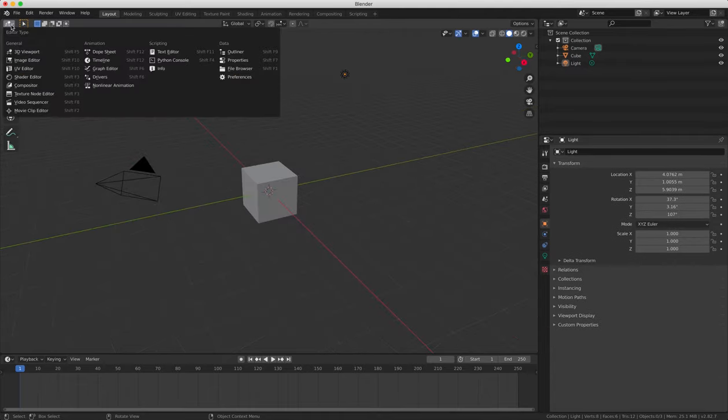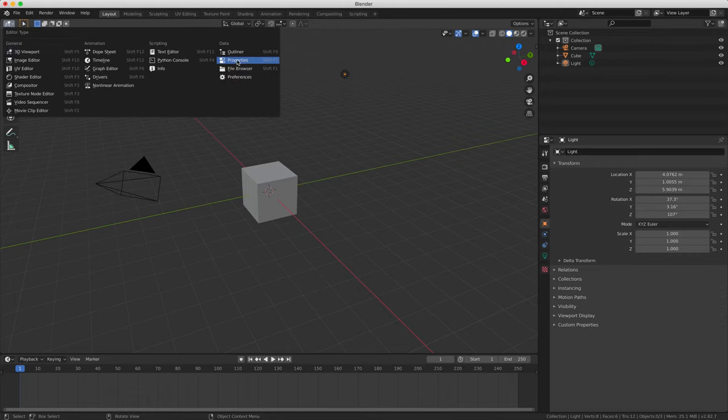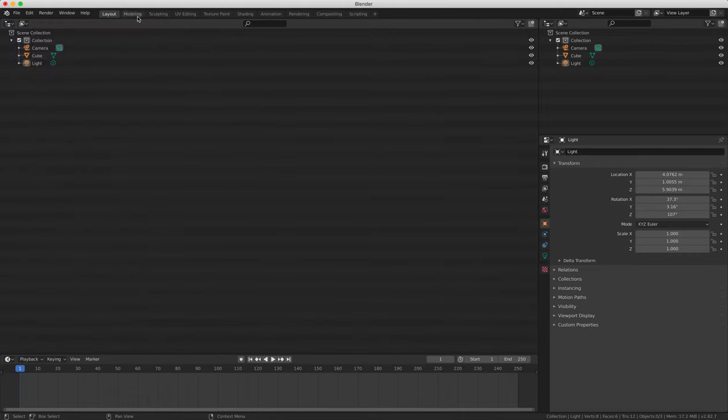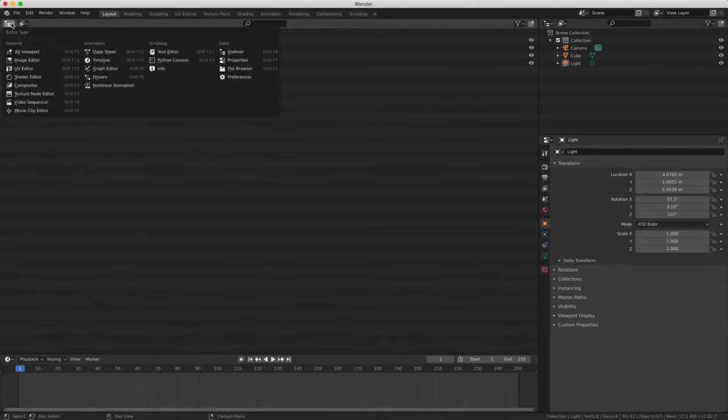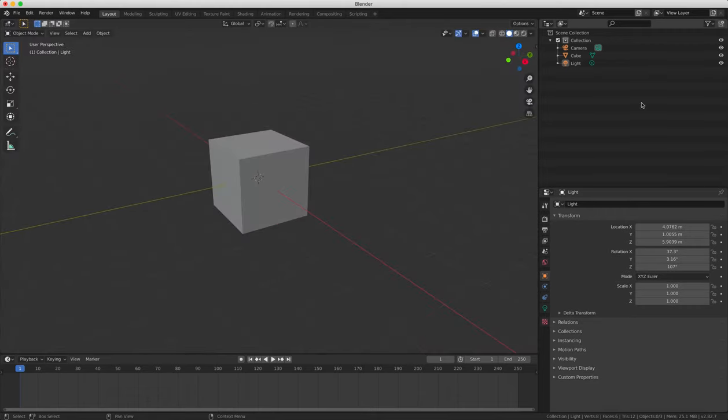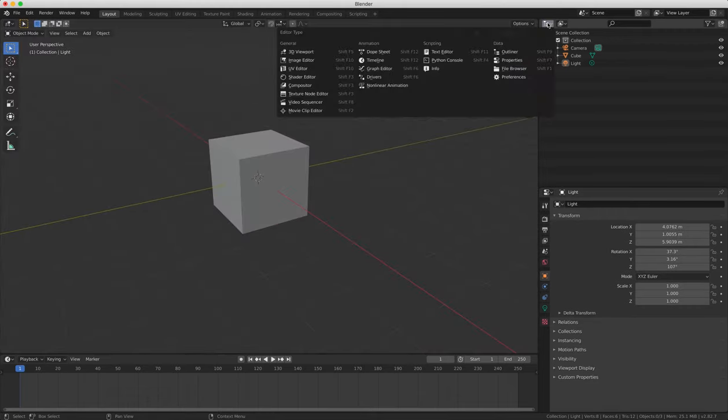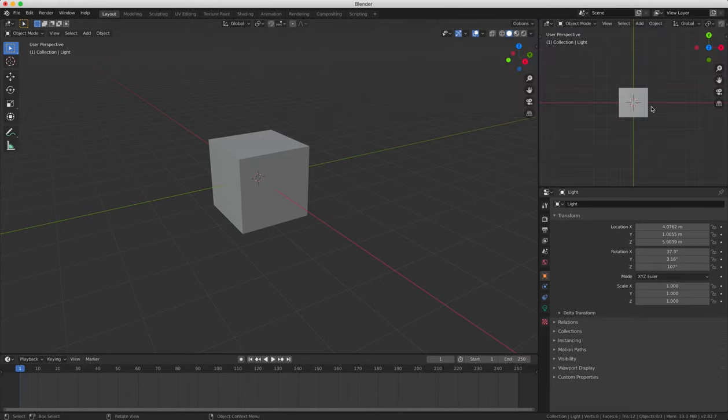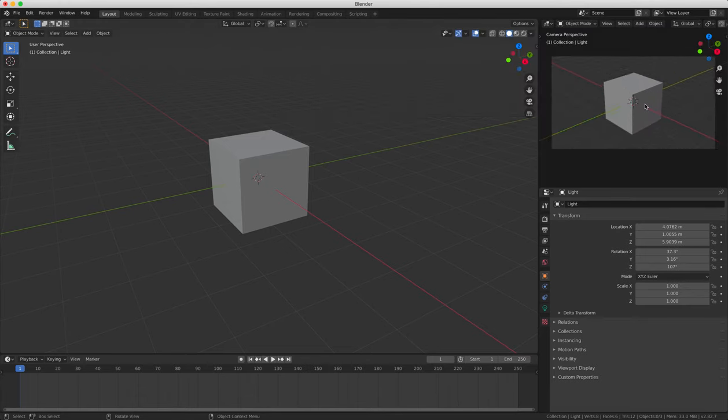So next we're going to change the 3D view window into an outliner window and then we're going to change the outliner window into a 3D view window. And we're going to select the camera view from the drop down menu or alternatively you can press 0 on your number pad.